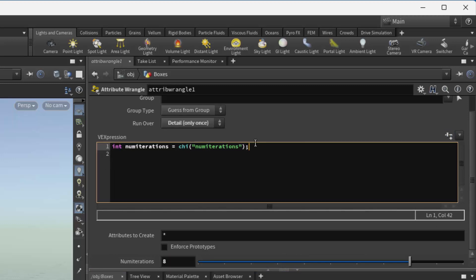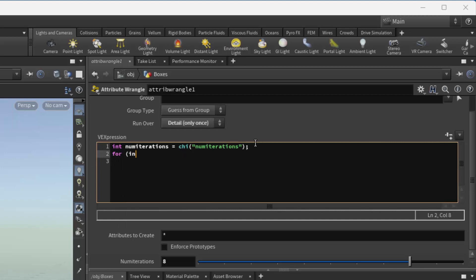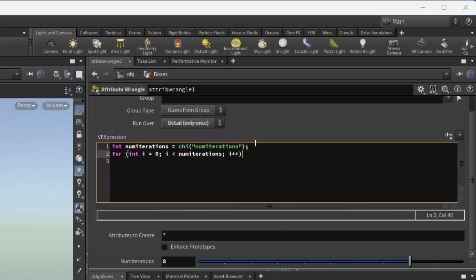Now, we're going to create a loop. And in here, we're going to set up our point.